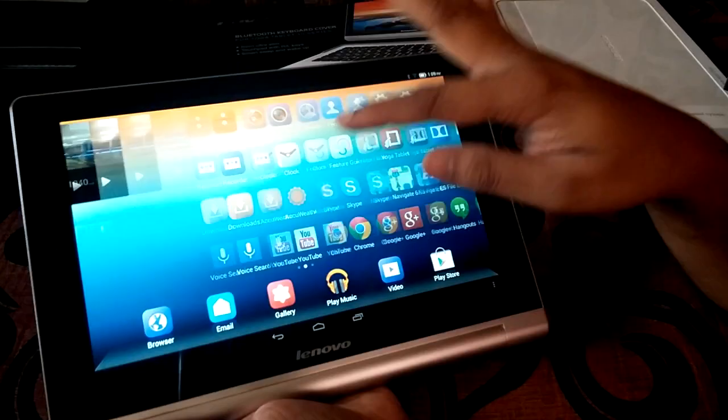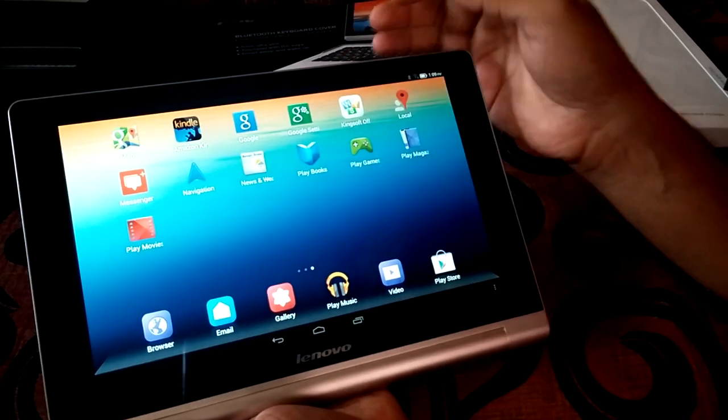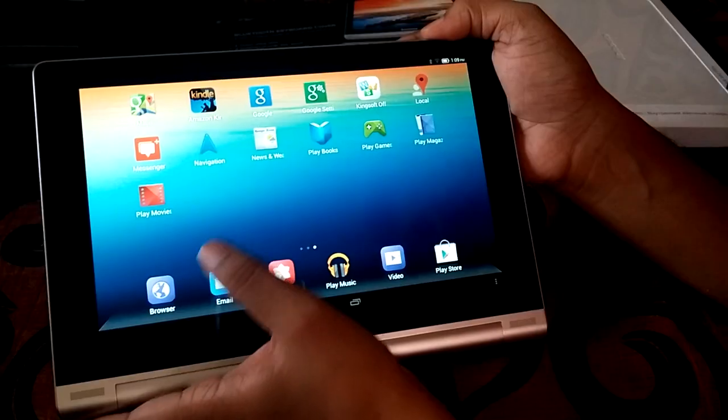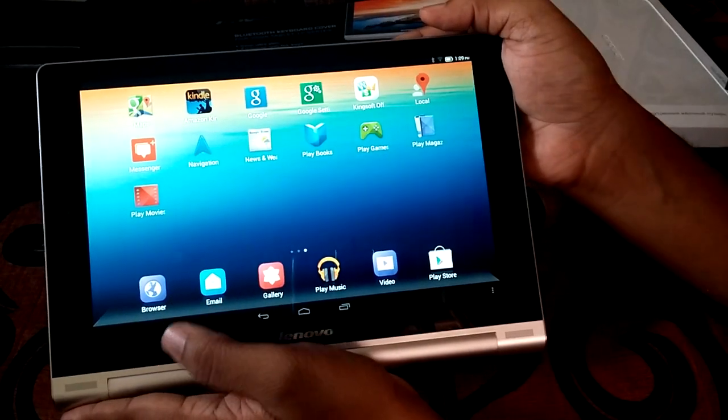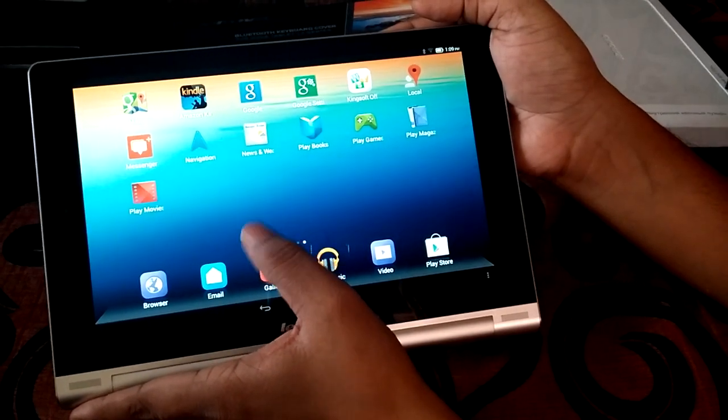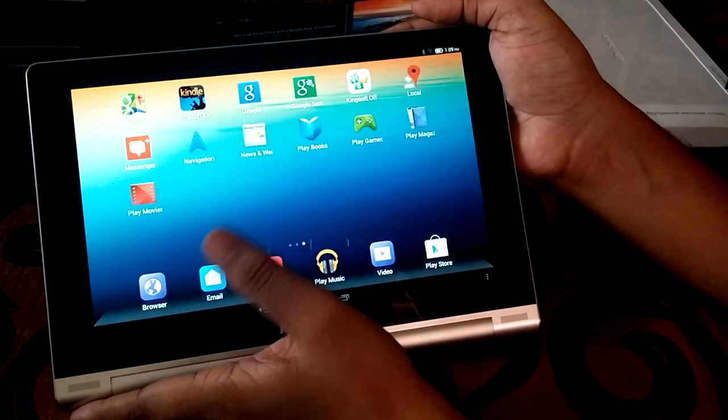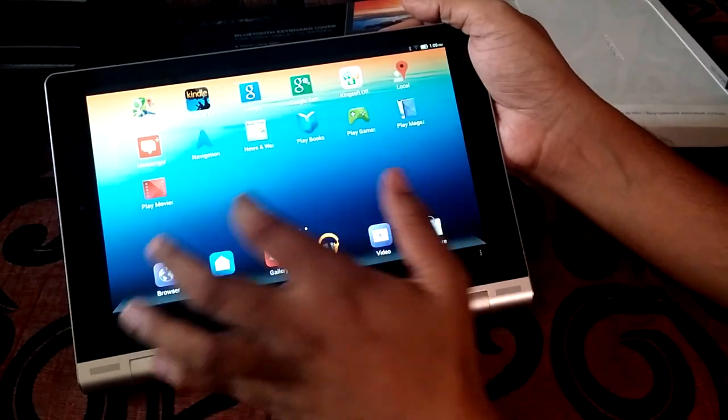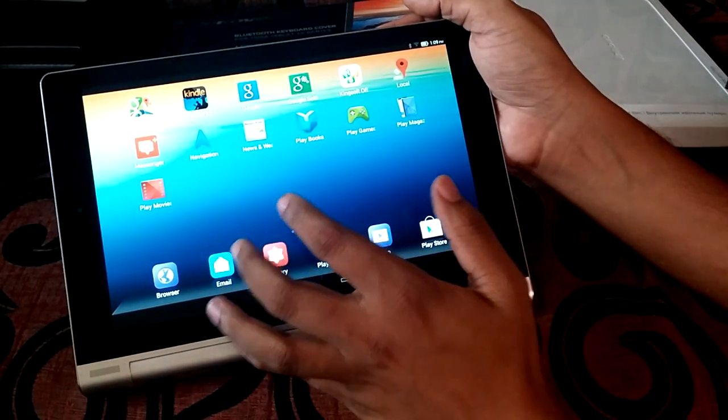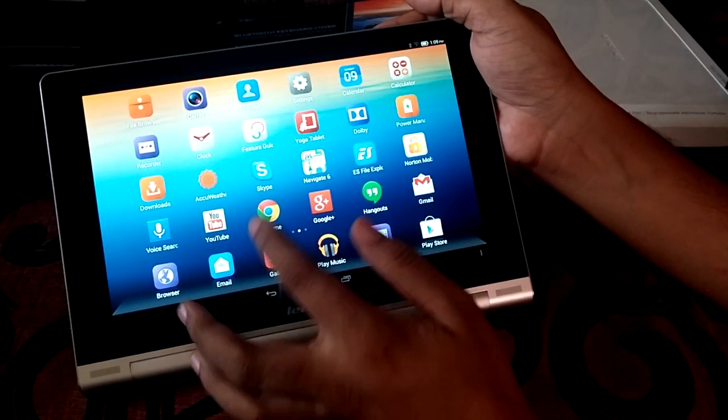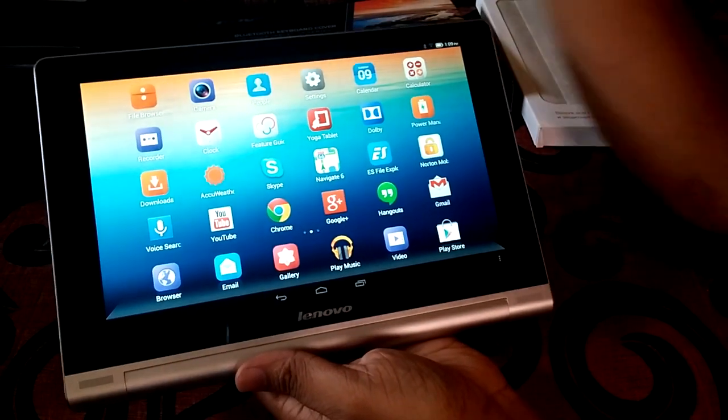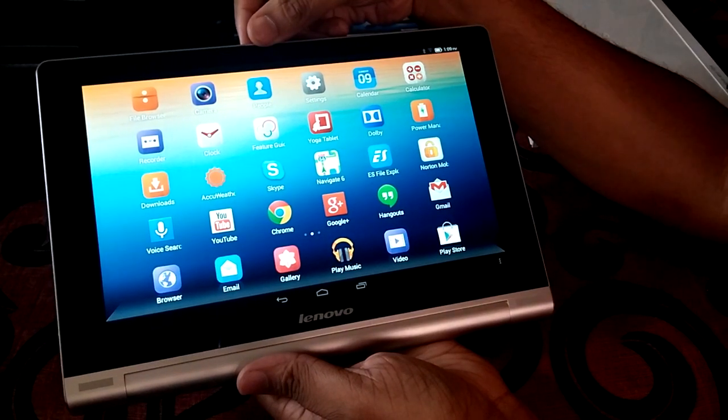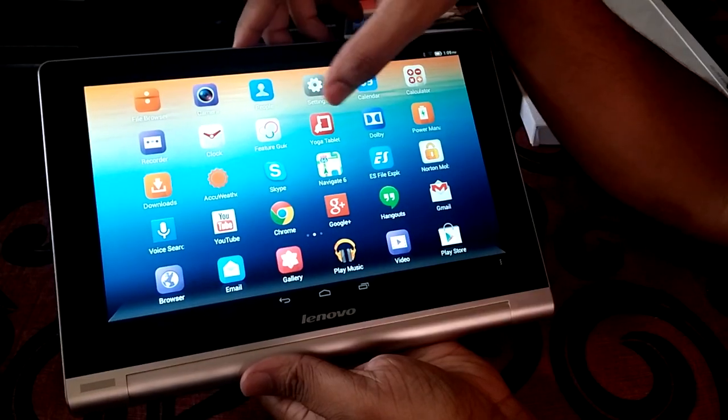So this is the skin on the Lenovo Yoga Tablet, not too different from the other skins we have seen on Lenovo smartphones like the K900. It doesn't come with a special app drawer, everything is merged with the screen itself. There are some pre-loaded apps like Amazon Kindle, Kingsoft Office, and Navigate 6. It comes with anti-virus features like Norton and that's pretty cool.